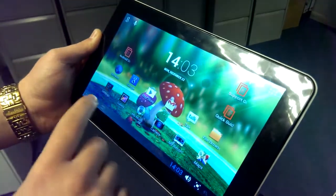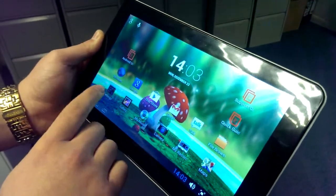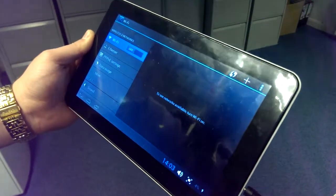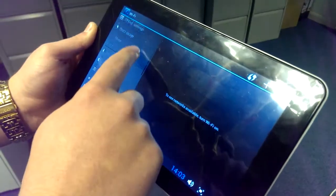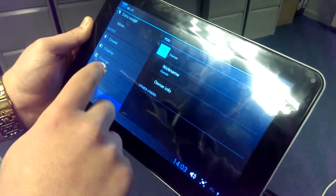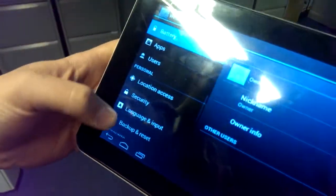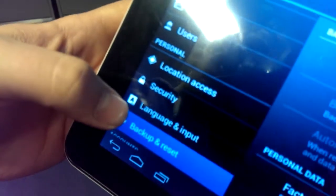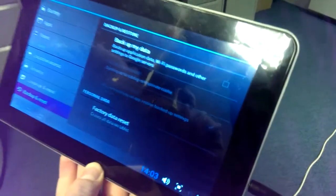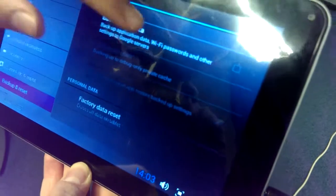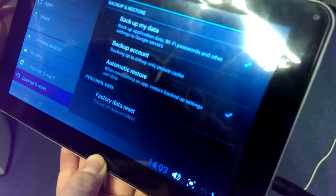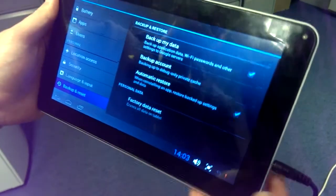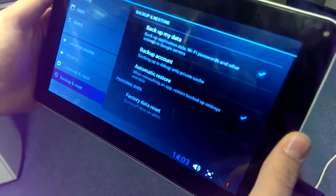Let's go into the settings and make sure that we have selected to backup our data, something that we should always do when we first switch it on. On the left-hand side there, backup and reset, and then select the various icons there that will automatically backup and restore your data should you need to at any point in the future.